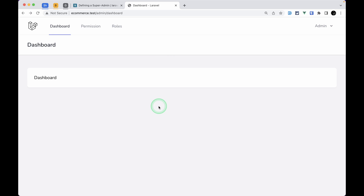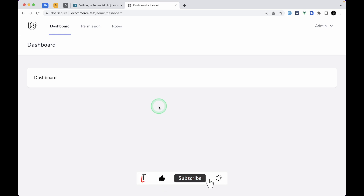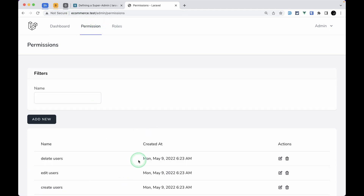Hello everyone, welcome to LaraTibes. In our previous video we completed CRUD modules of roles and permissions and attaching permissions to the roles as well. In this video we'll be applying those permissions to our routes and CRUD operations so that some users can view something and some can't. We'll make sure that super admin will be able to do everything.